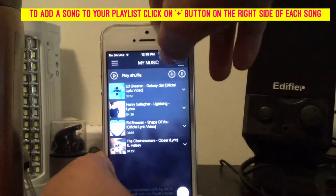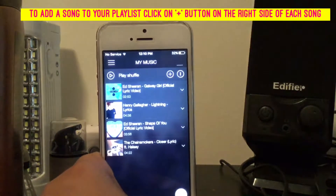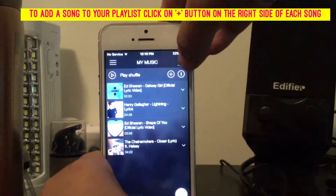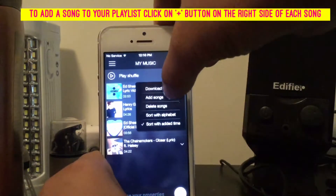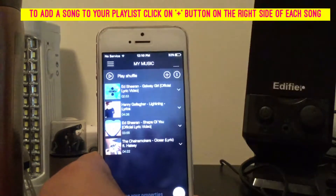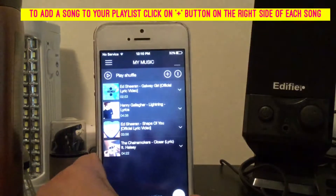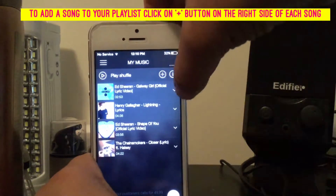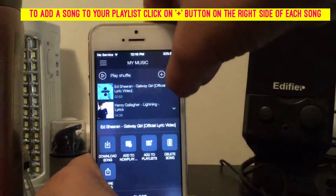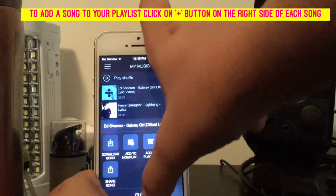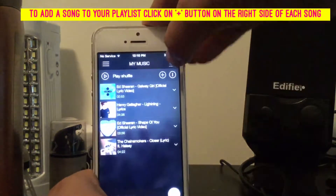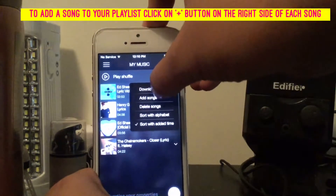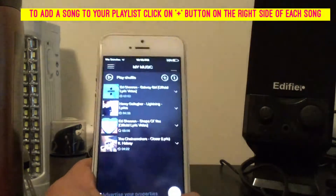You have all your music here. You can either click on the three-dot menu on the top right and click Download to download all at once, or download one by one. To download one by one, click on the song and click Download Song. But I'll click Download All right now.